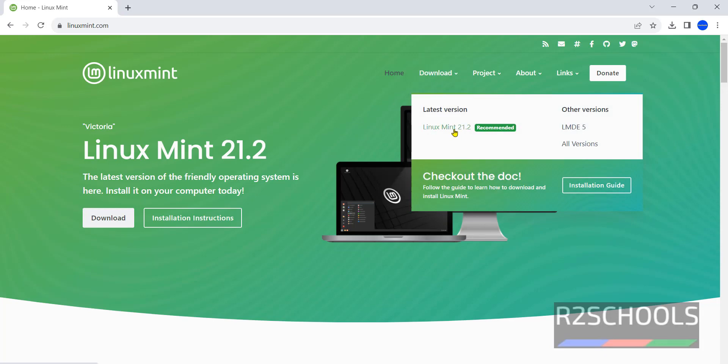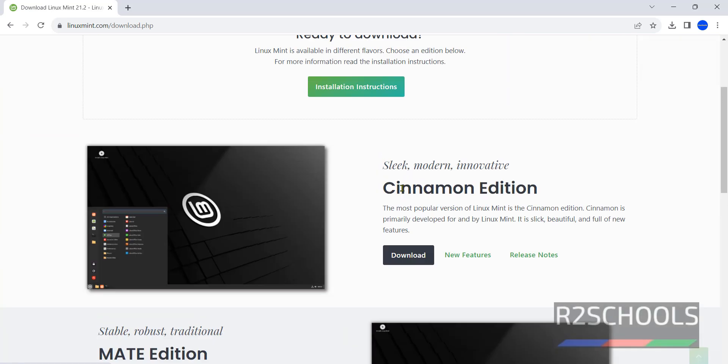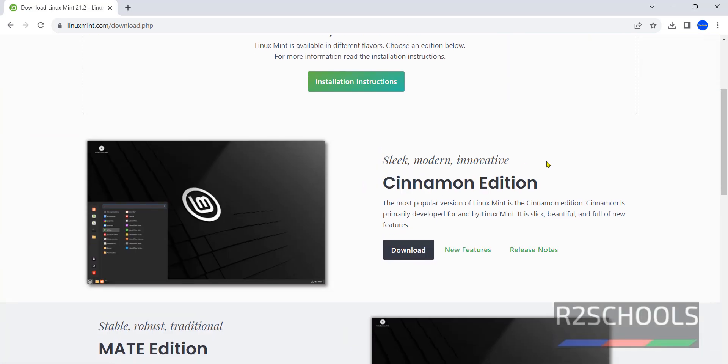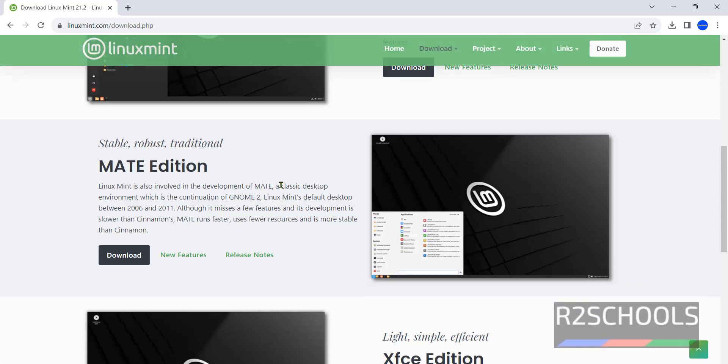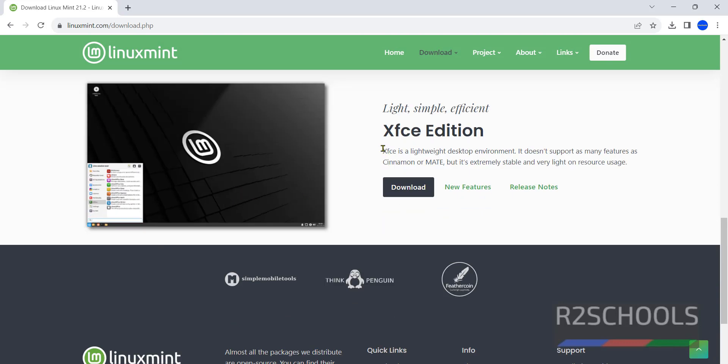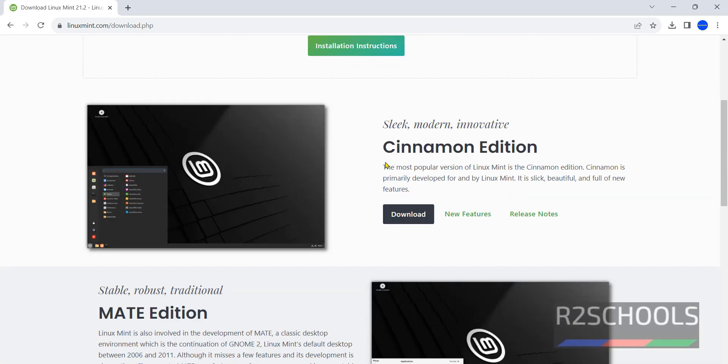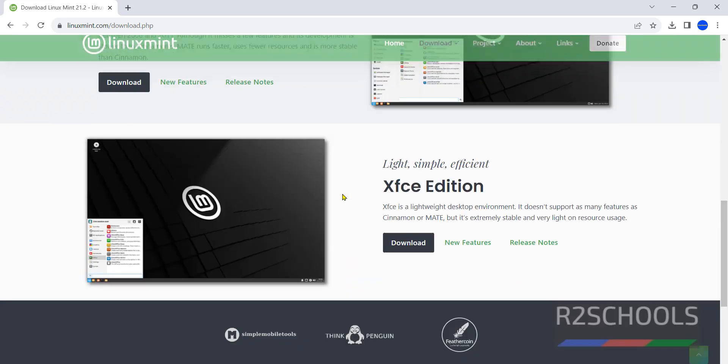This is the recommended. Click on it. We have different editions: Cinnamon, Mate, and XFCE. I'm going to install Cinnamon. The process is the same for all three versions. Click on download.